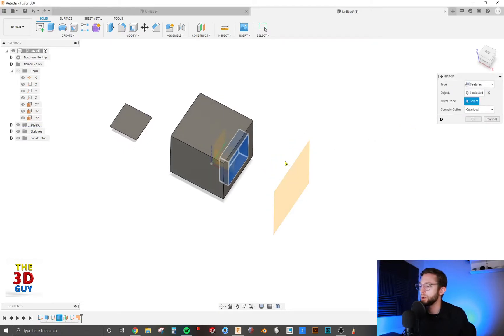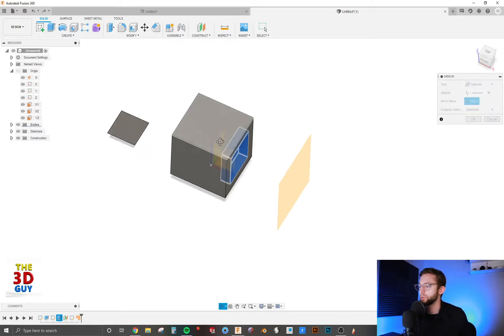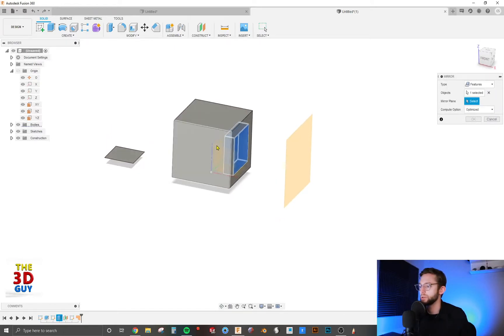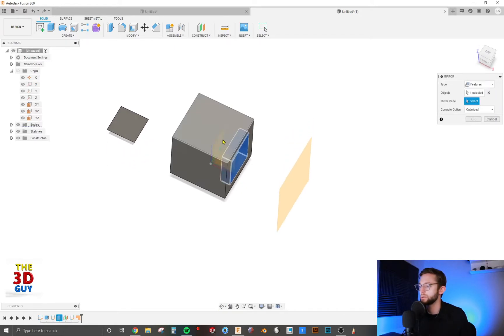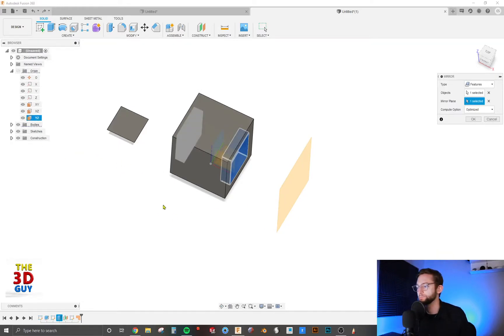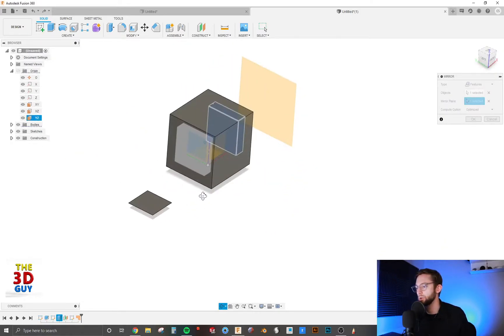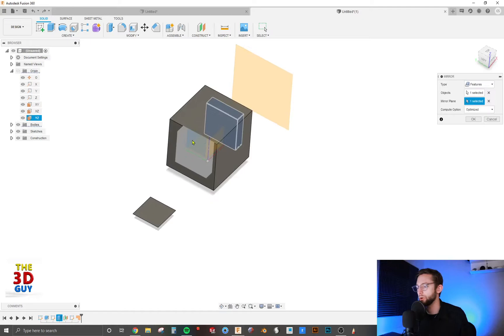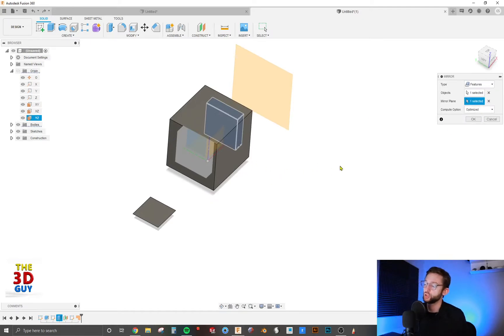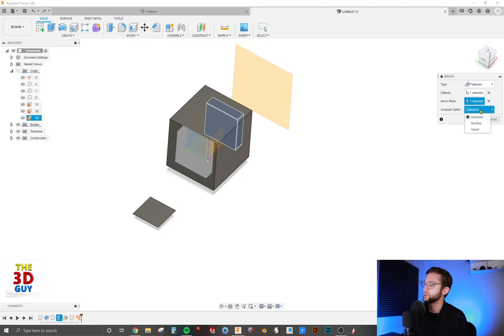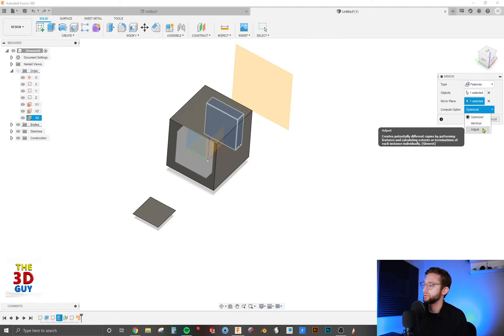And so I'm actually going to select the ZY plane. But you can see I can't really click on it because this other face is in the way. So we're just going to click on it over here. And you can see it mirrored it over again doing a demo. But when we click OK, it's actually going to show up. We also have computing options. I always just go with the optimize. It's the best out of the three.